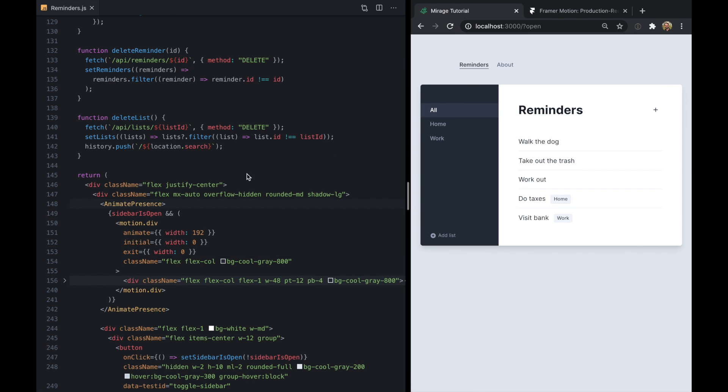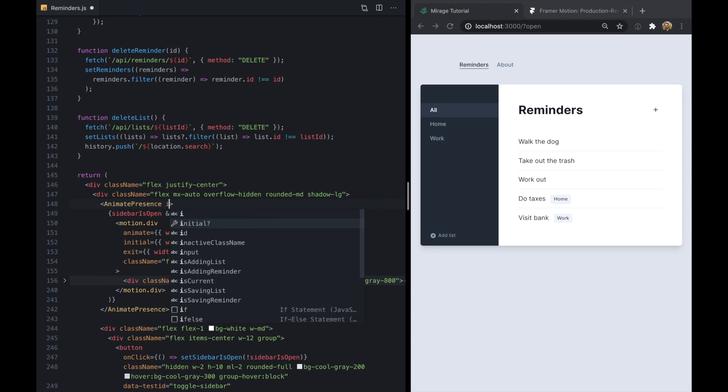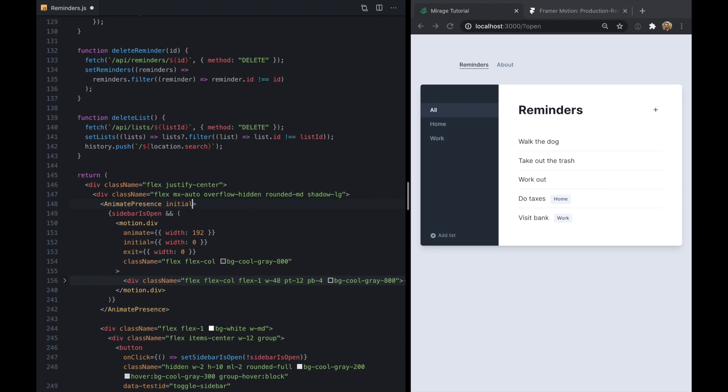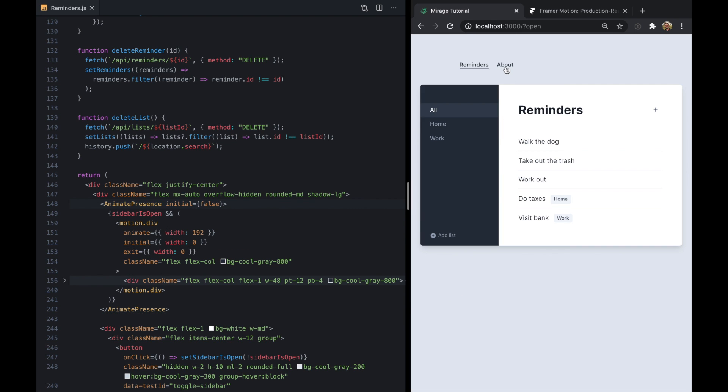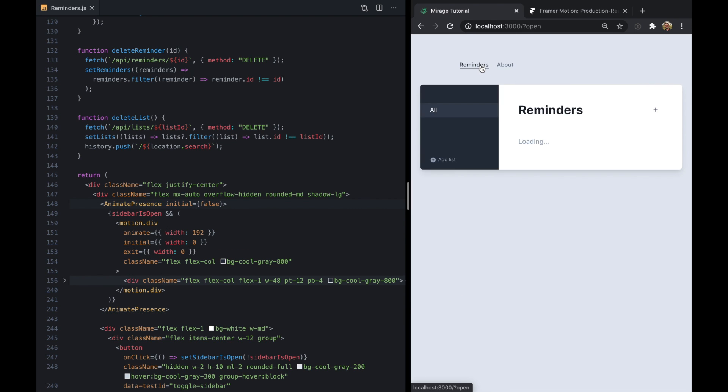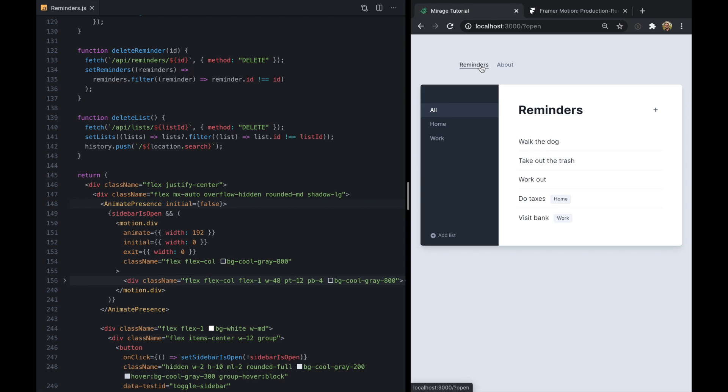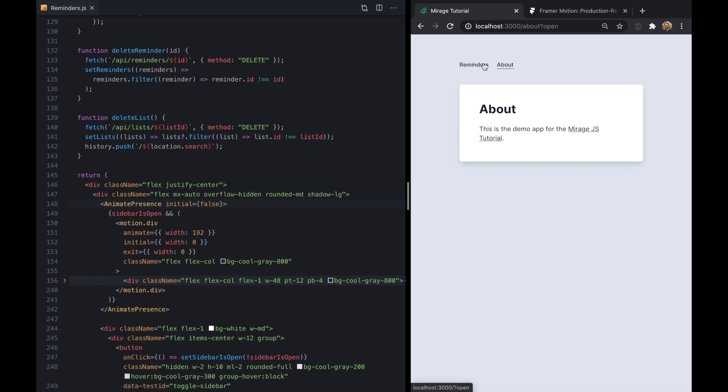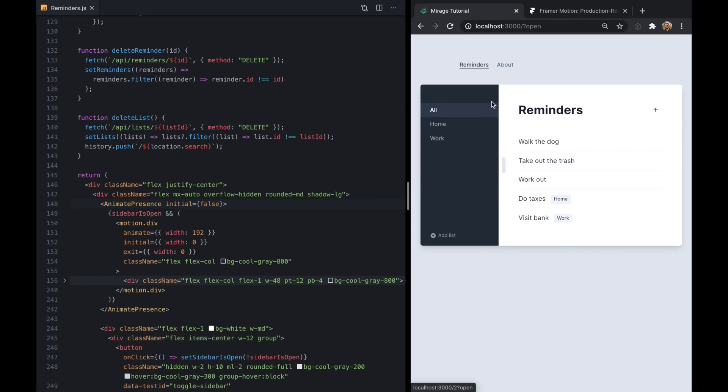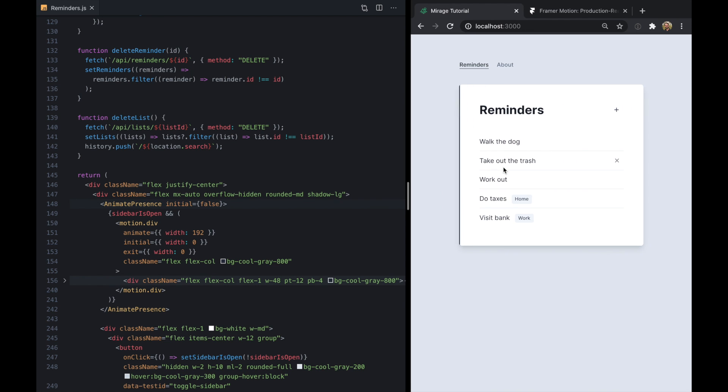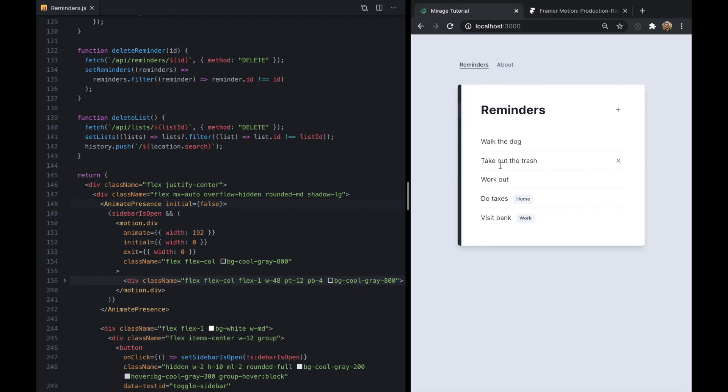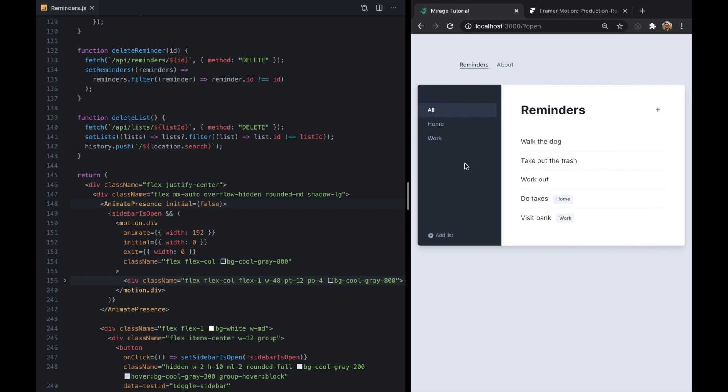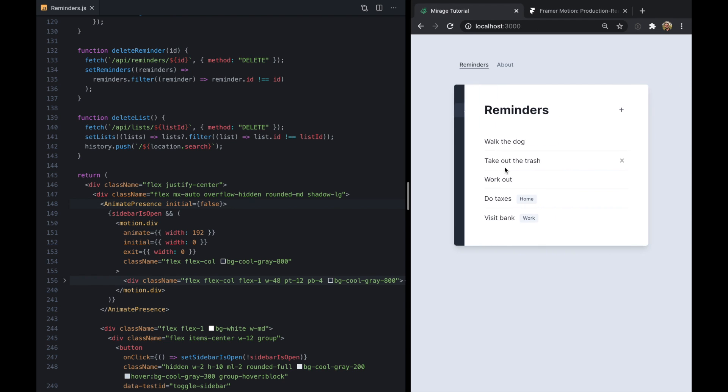So to fix that we can actually just come to animate presence here and it has an initial attribute which we can set to false. And now on the initial render the sidebar is either open or closed but there's no animation. But now when we close it or open it we get this nice default spring behavior.